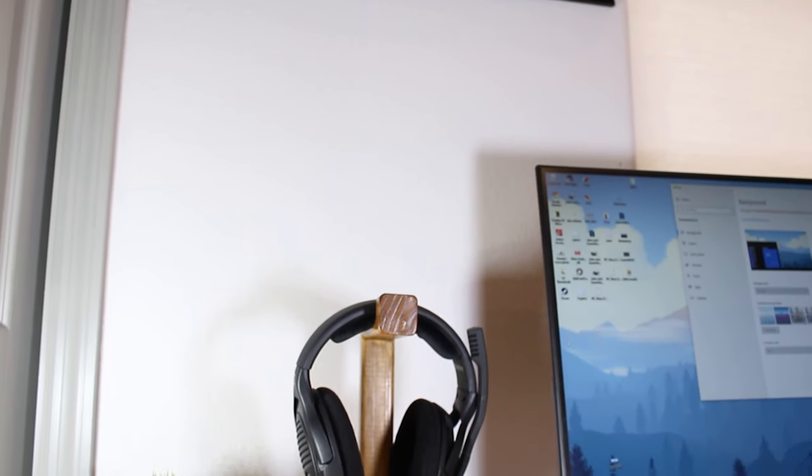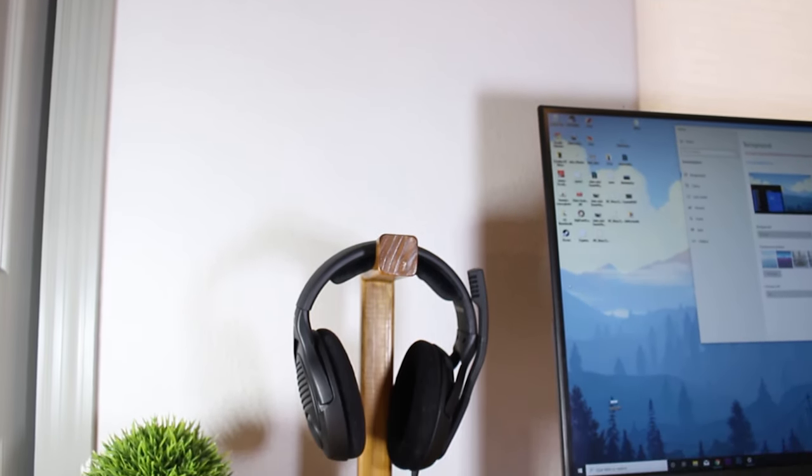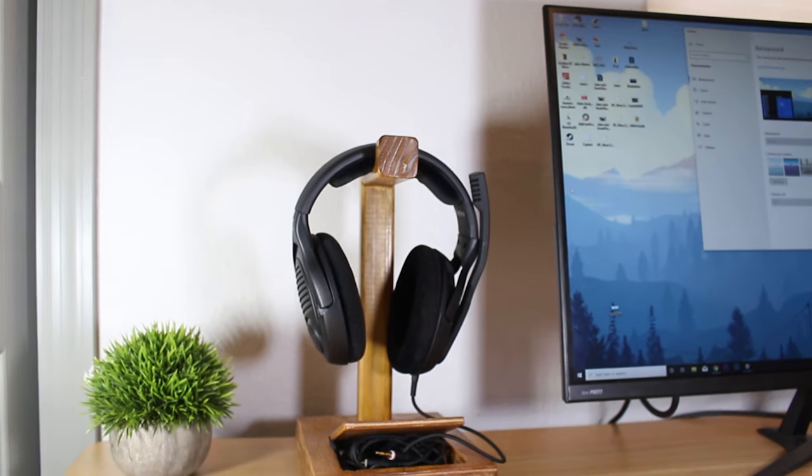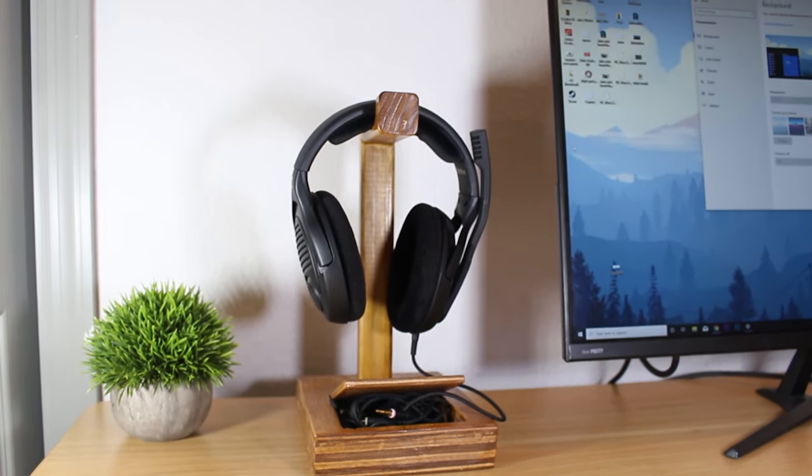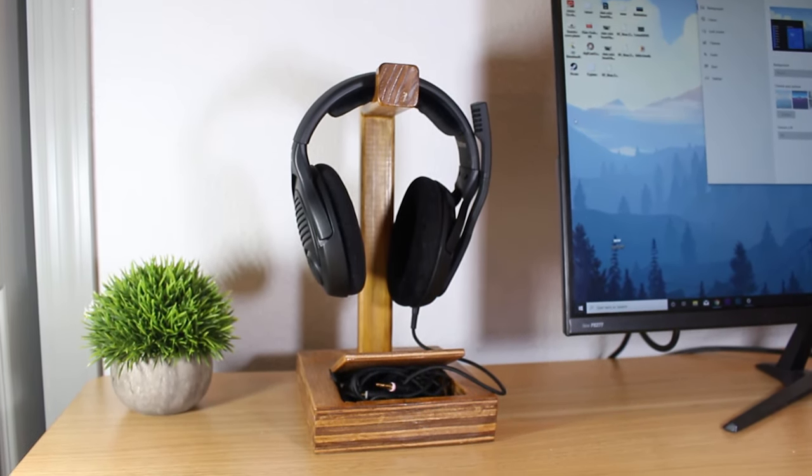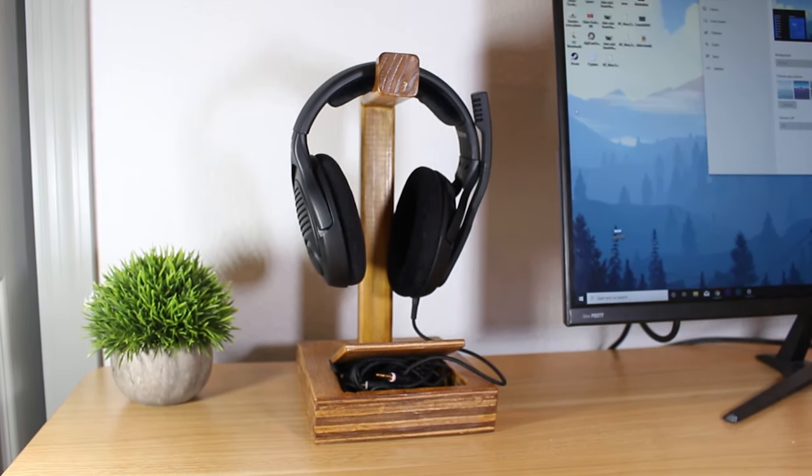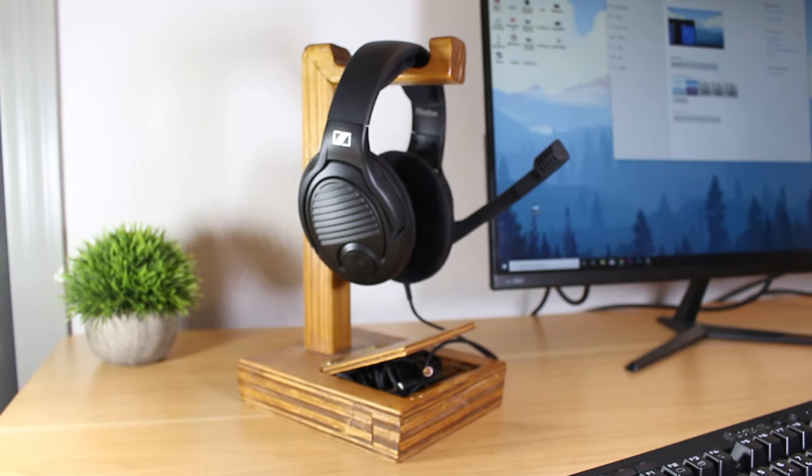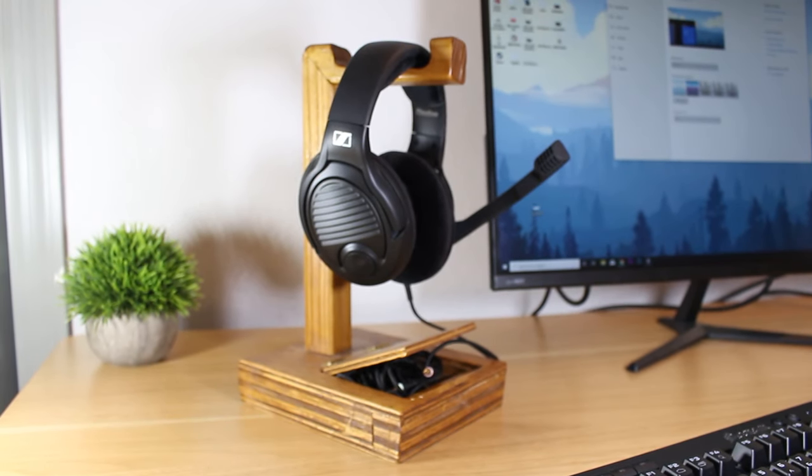This headset's sitting on a wooden headphone stand I made a long time ago that actually has a little hatch where I store the cable when I'm not using the headset. I'm gonna make a notch so the lid can close all the way with the cable in it but it really doesn't bother me with the lid cracked open.